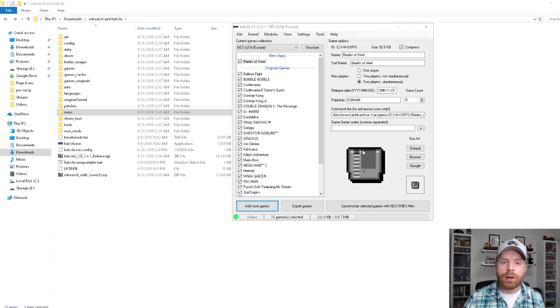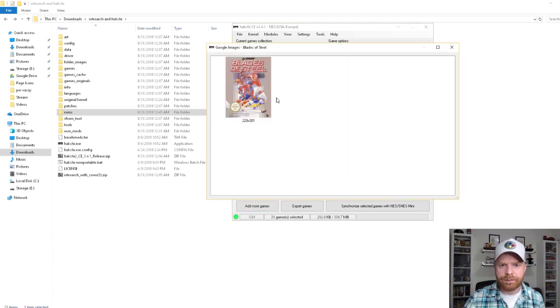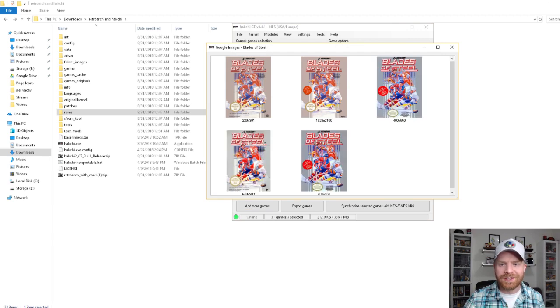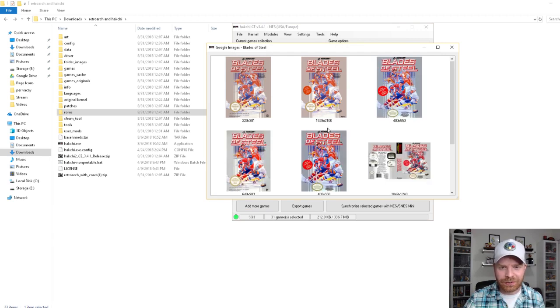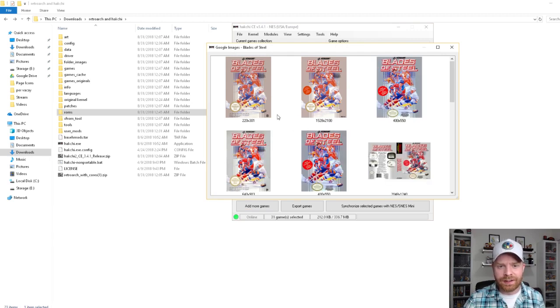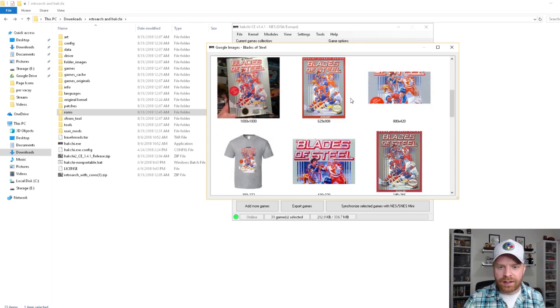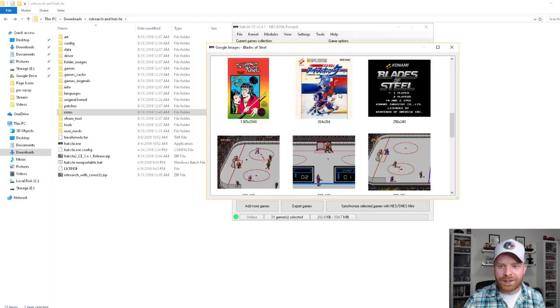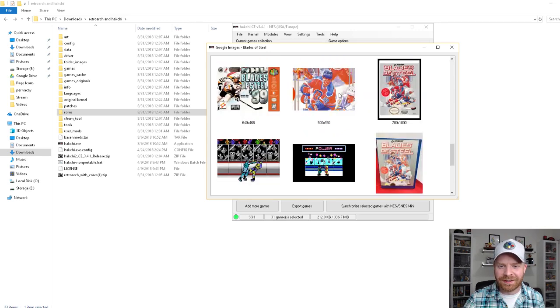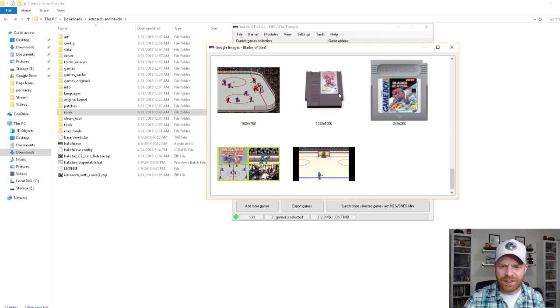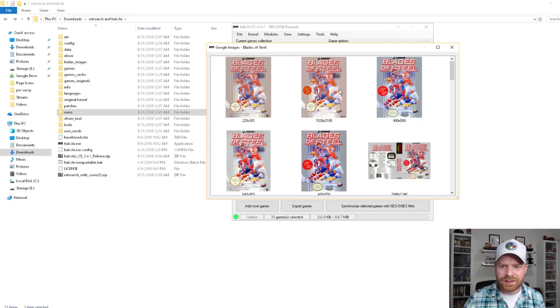To get the proper artwork for this game, I'm going to click Google, and it brings up different artwork that I can use in the menu. So this one looks a little washed out. There's a bunch of different ones here, a bunch of incorrect ones.